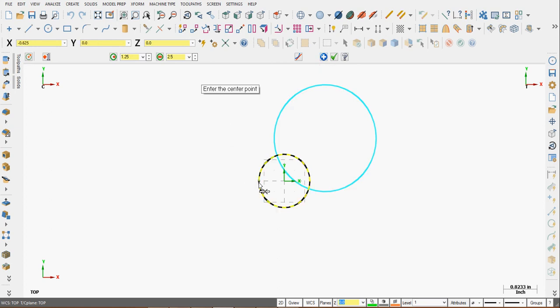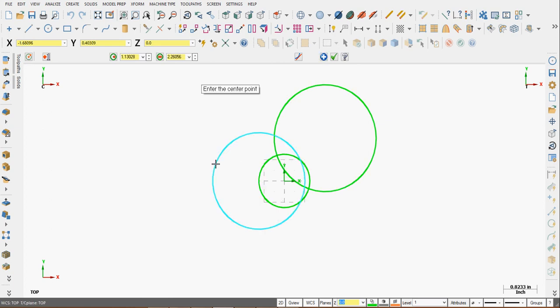I can also use my quick snaps and have a circle centered at this quadrant point. And if I want the diameter to be 10 millimeters, I can add mm at the end and it will convert it. When I'm happy with my circle creation, I'll say OK.